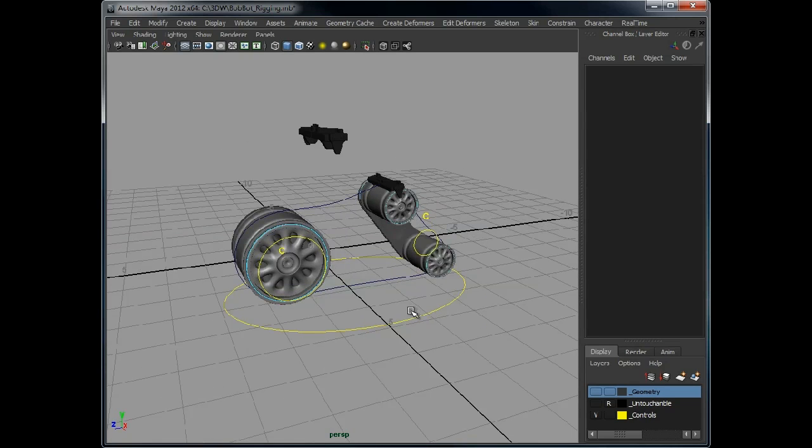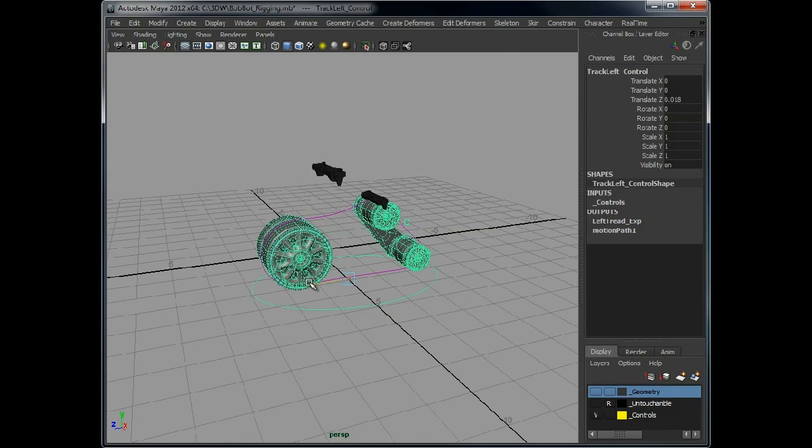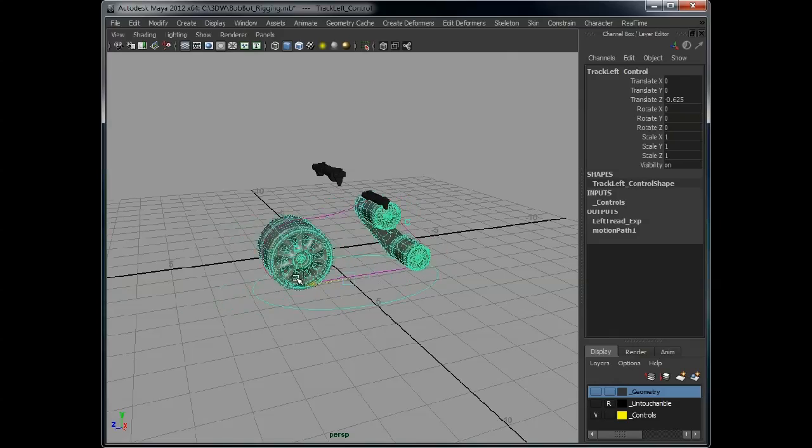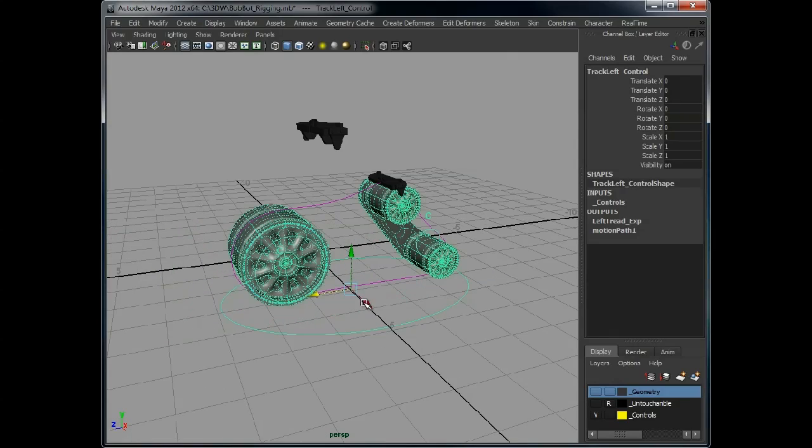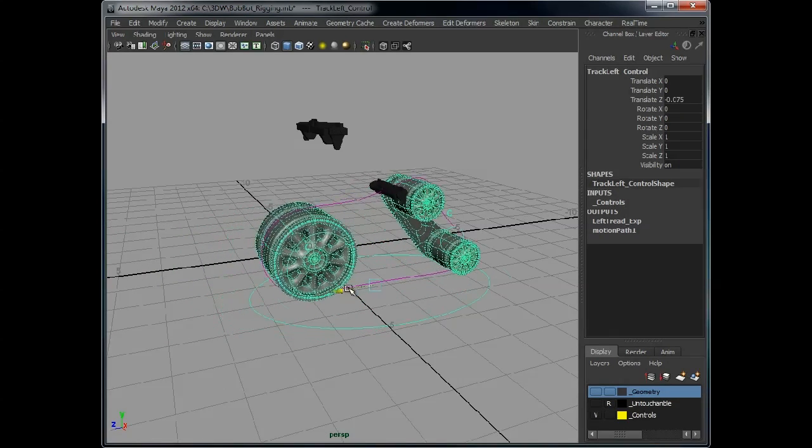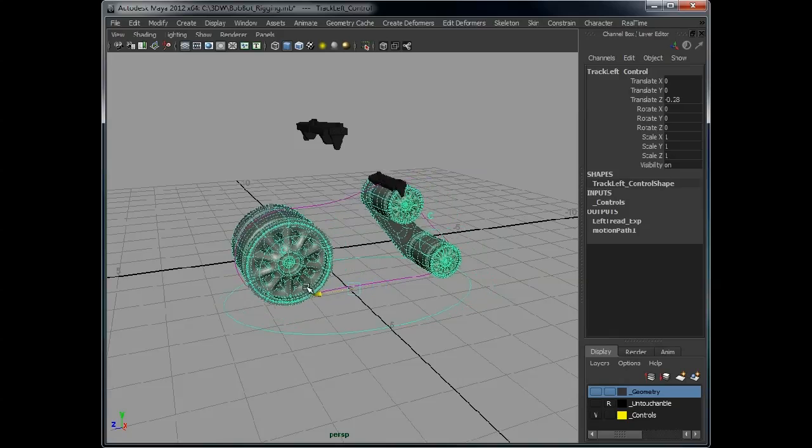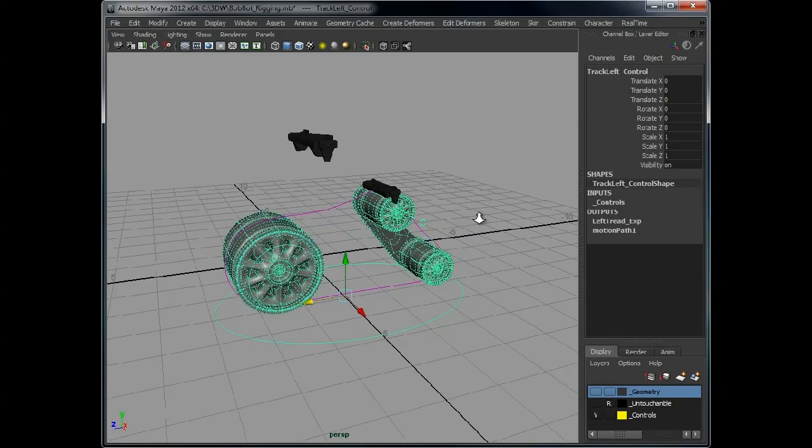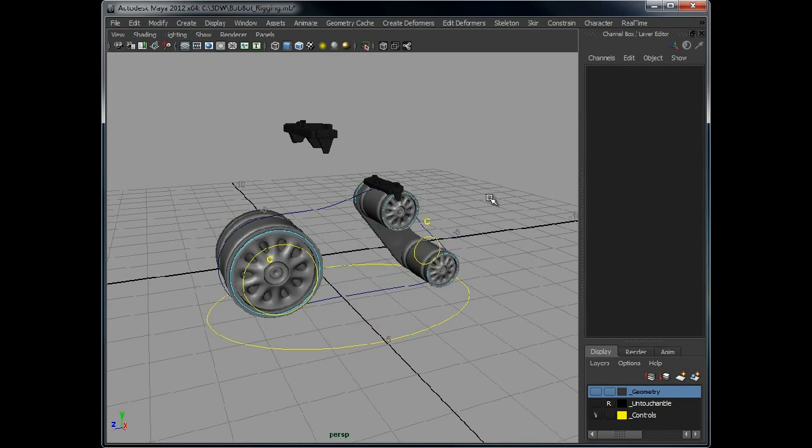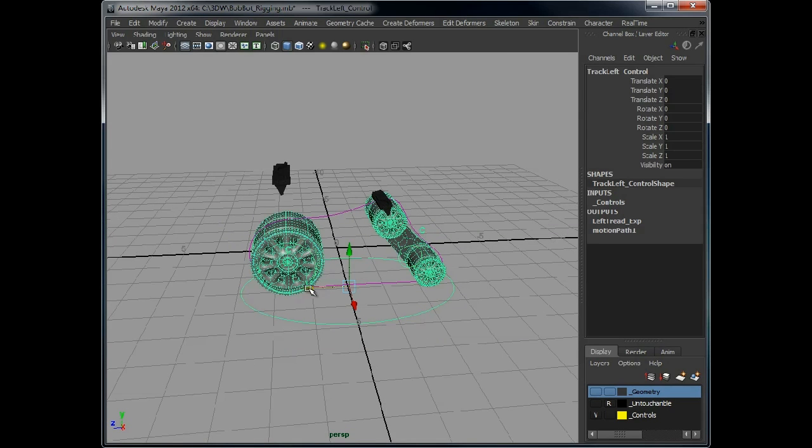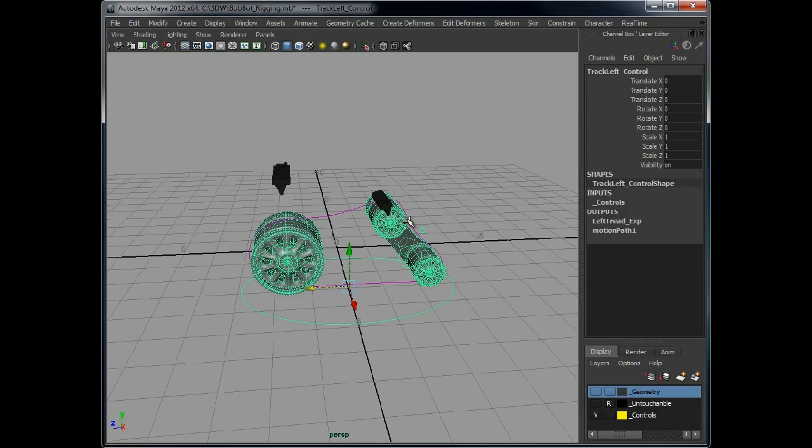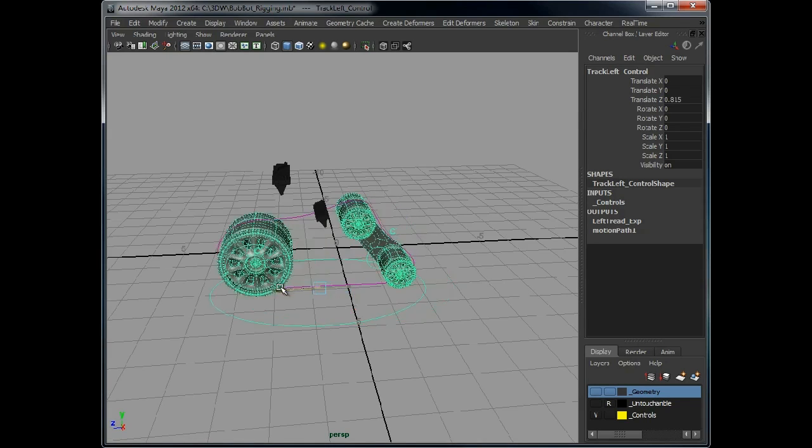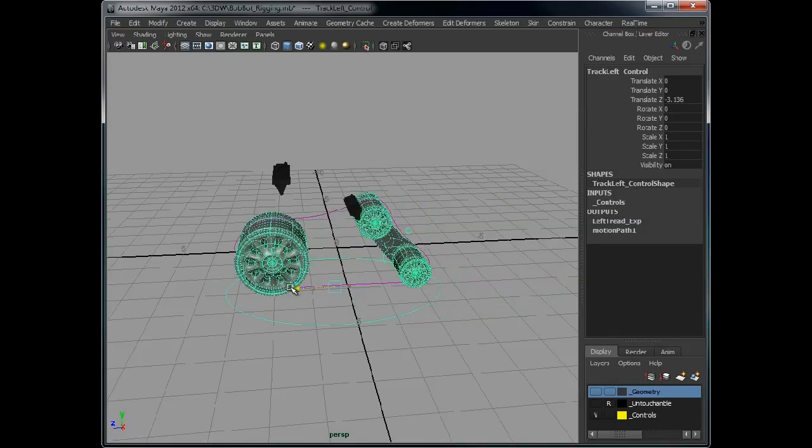So now we've got those clusters in, we've got the track moving with the controller. What we need to do now is sort this issue with a bouncing, bouncing tread. So the problem we have is as the curve, as the motion path goes from 0 to 1, it's following the curve anti-clockwise at the moment. So that is the direction the curve is always told to go in. So the tread is always going to follow the direction of the curve.